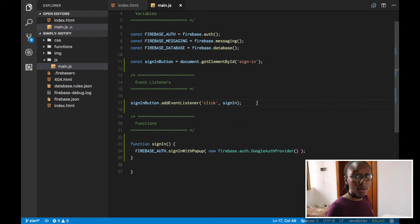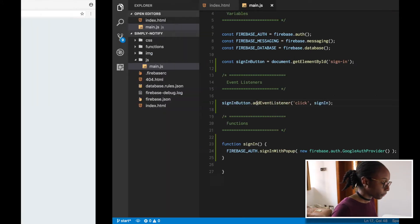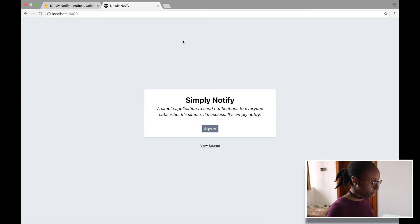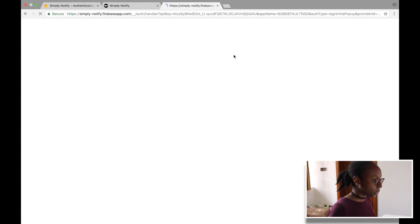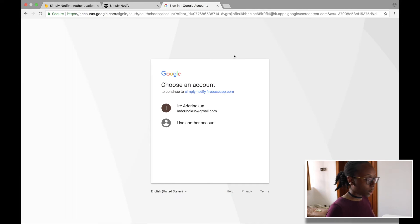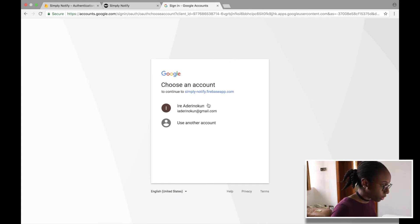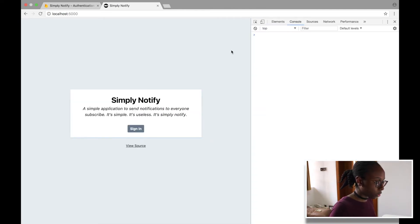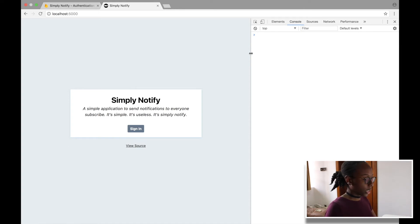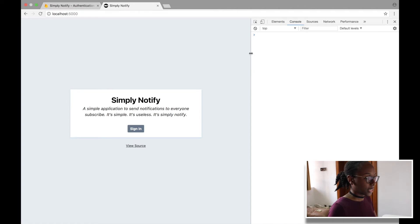Let's test it out. We refresh the page, and now we have our sign-in button. We click it and the popup appears. We choose the account we want to sign in with, and then it goes back. We've actually signed in — let me open up the console. We didn't console log anything yet, but the sign-in was successful.